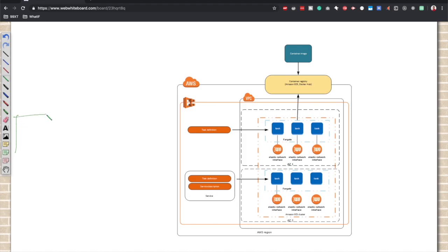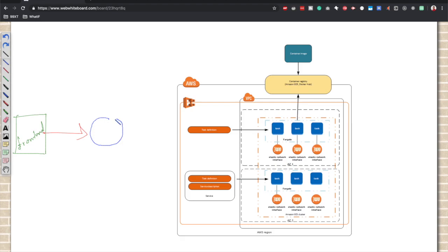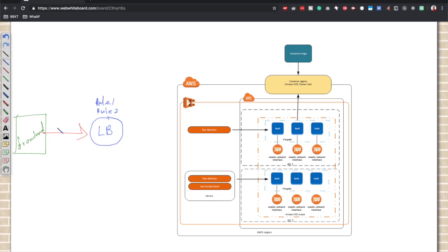Now let's talk about how our front end is communicating with our backend. Let's say this is our front end. The request that is generated from the front end is first received by the load balancer. Our load balancer has a set of rules: rule number one, rule number two, and so on.